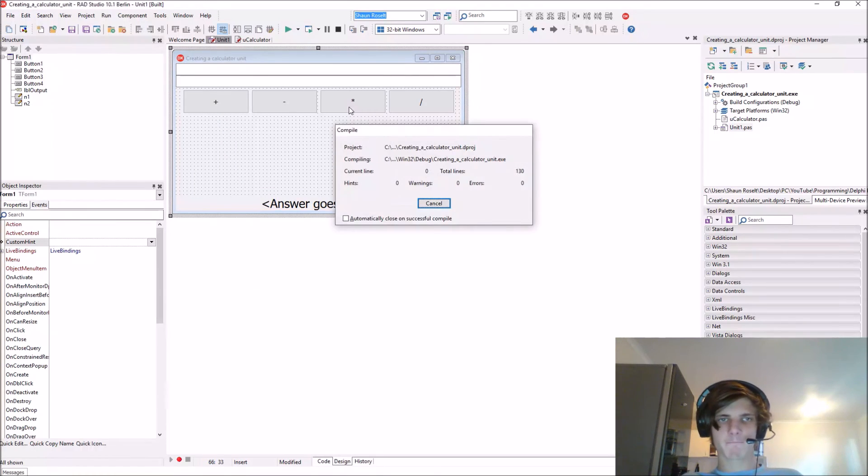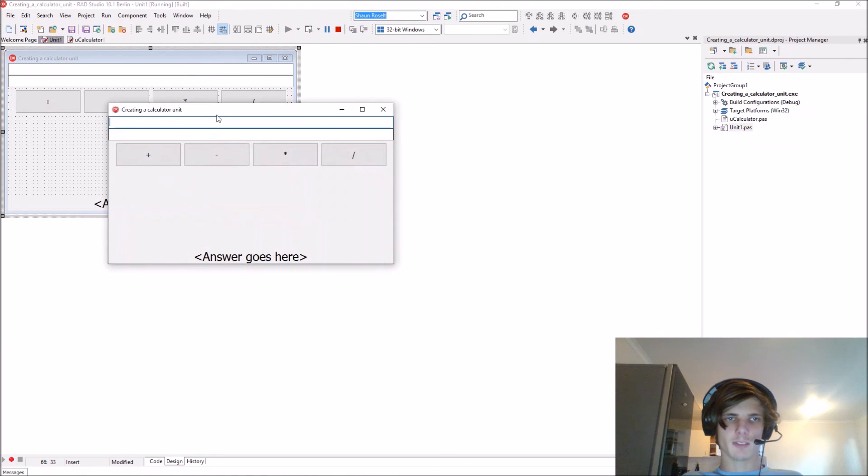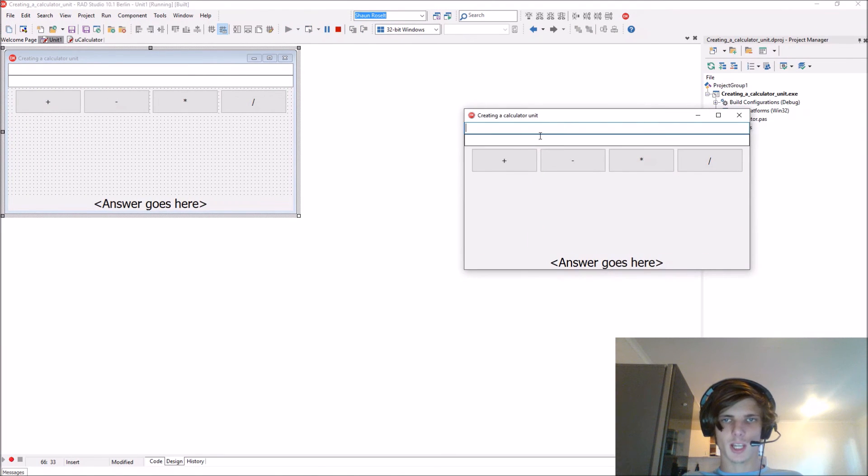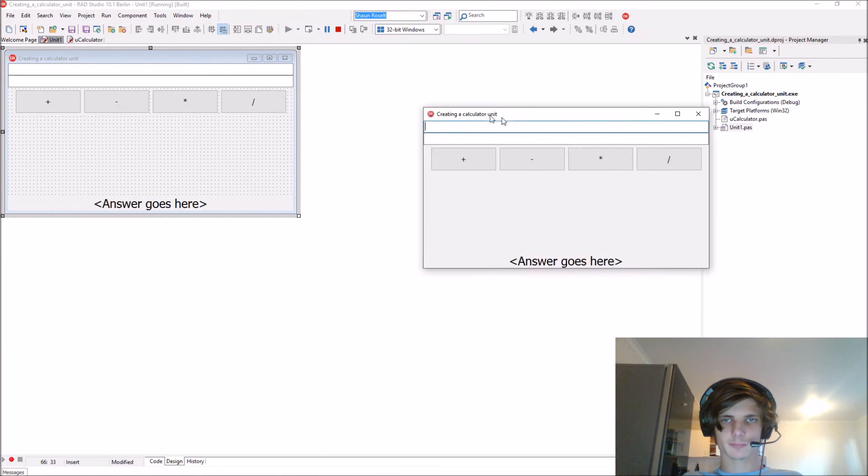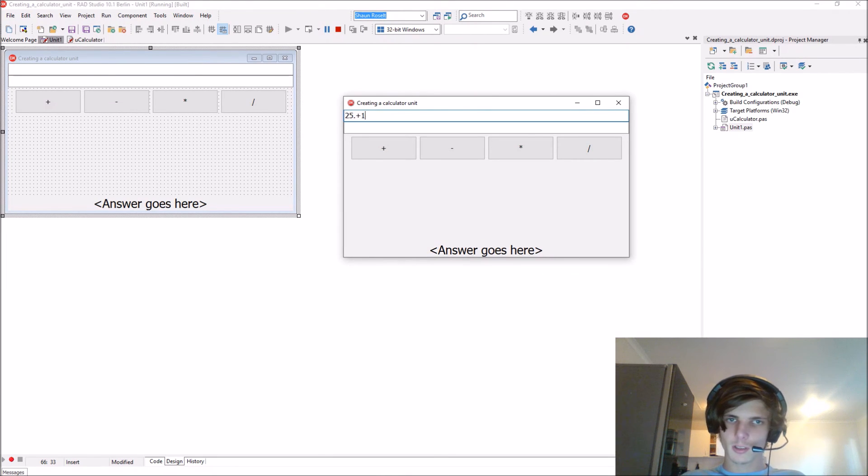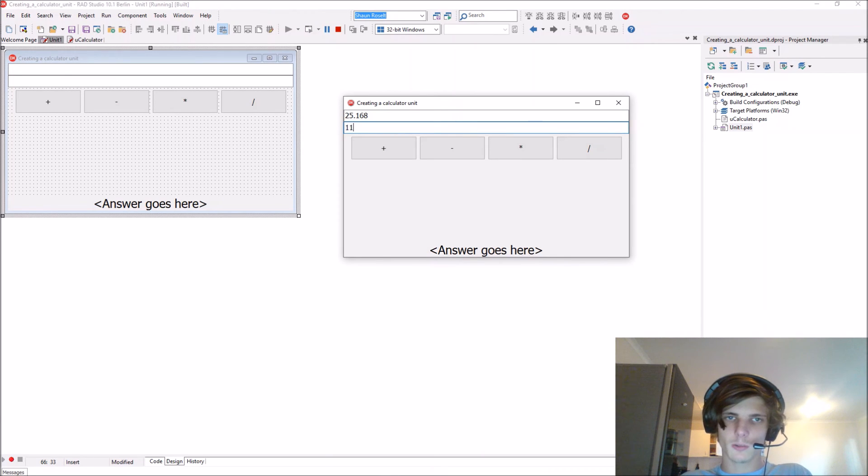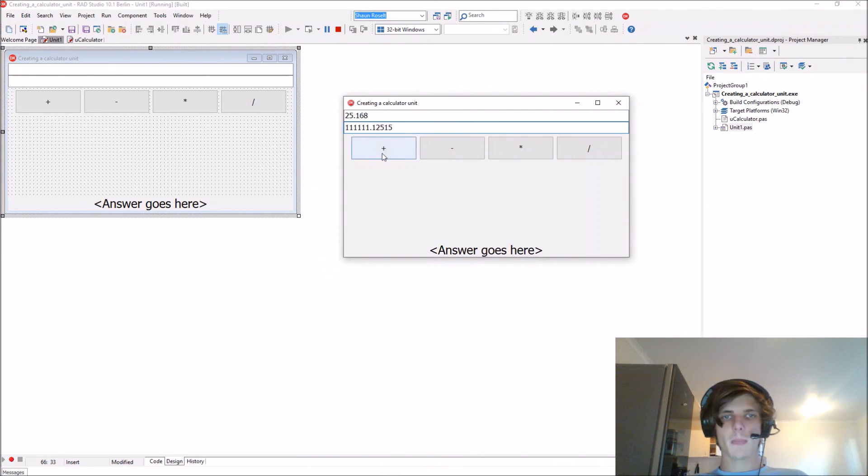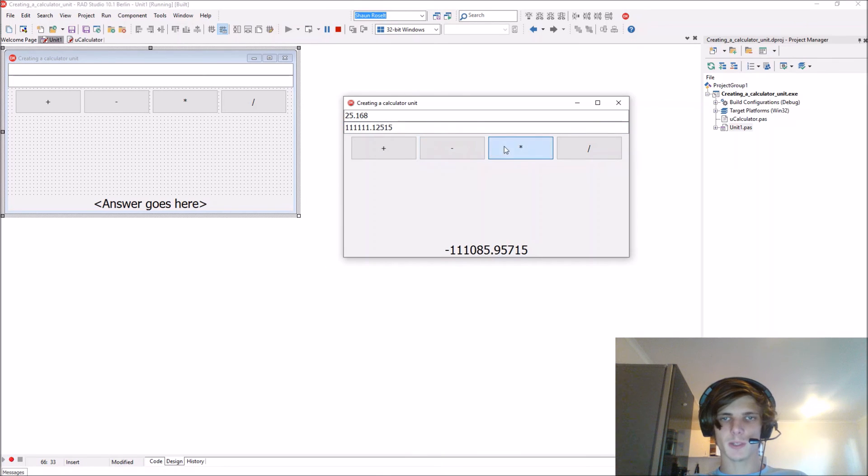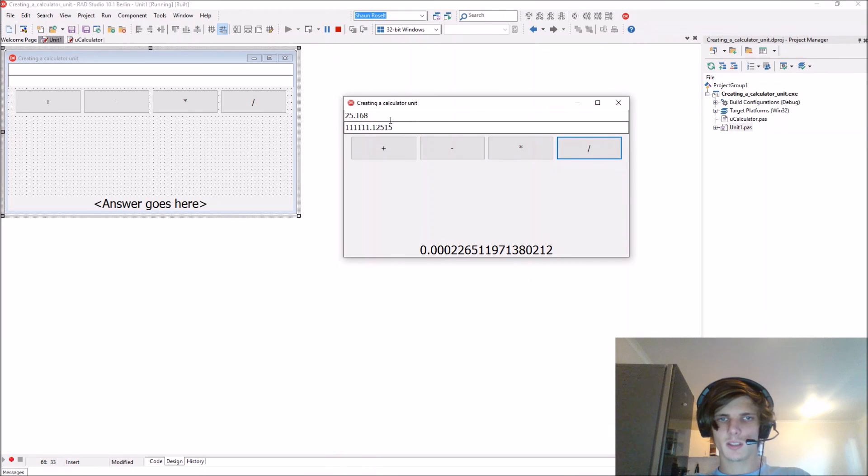This will work. For instance, we have a number such as 25 and 1111. You can add them, subtract them, multiply them, and divide them. That will all work, as you can see.